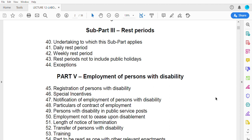Part five covers the employment of persons with disabilities. The Labor Act makes provisions for what constitutes disability, the registration of persons with disability, and special incentives — both for disabled persons and for employers who employ them.